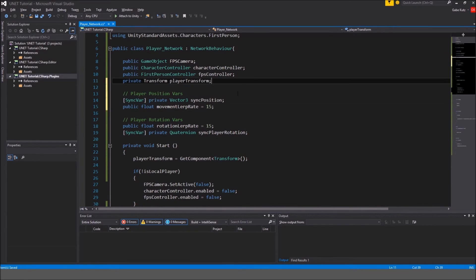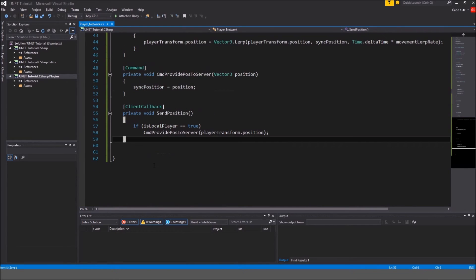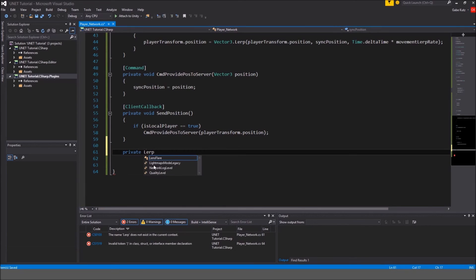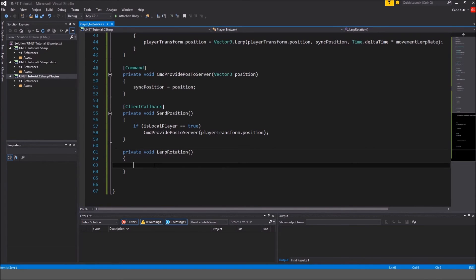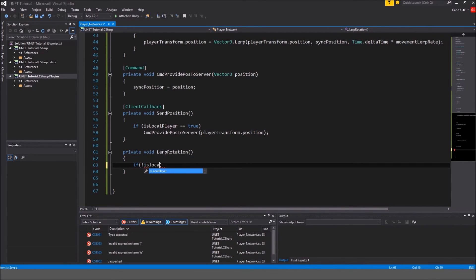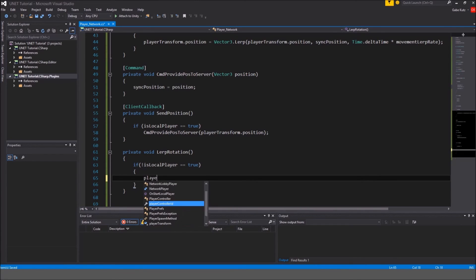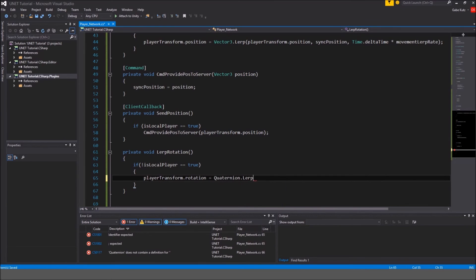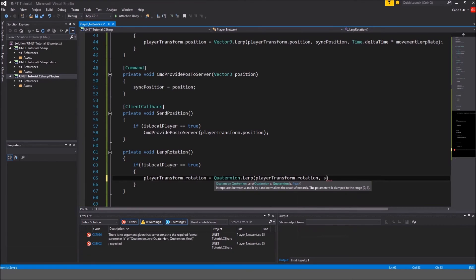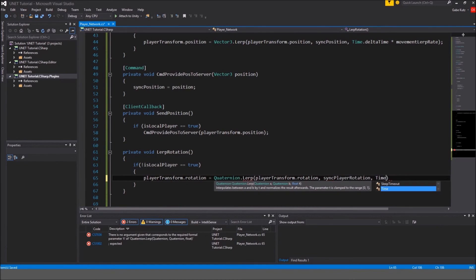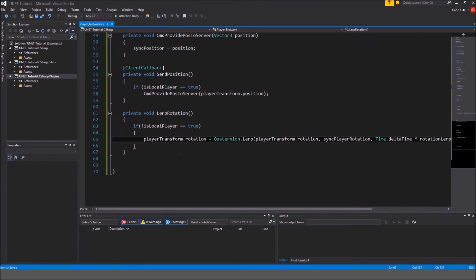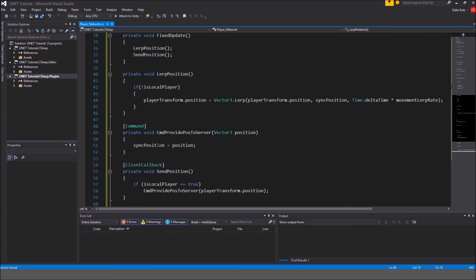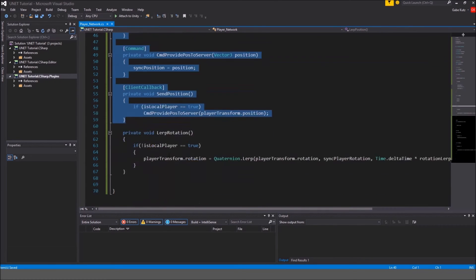We're gonna have to make another method. It's going to be lerp rotation this time. And for lerp rotation we're going to do if we are not the local player just like last time. So if not local player is true, we are going to do player transform dot rotation, it's going to equal to quaternion dot lerp the player transform dot rotation to our sync player rotation by time dot delta time times rotation lerp rate. So that's doing the same thing like the position except this is a rotation. So we're basically copying this but we're copying basically this but making it for rotations.